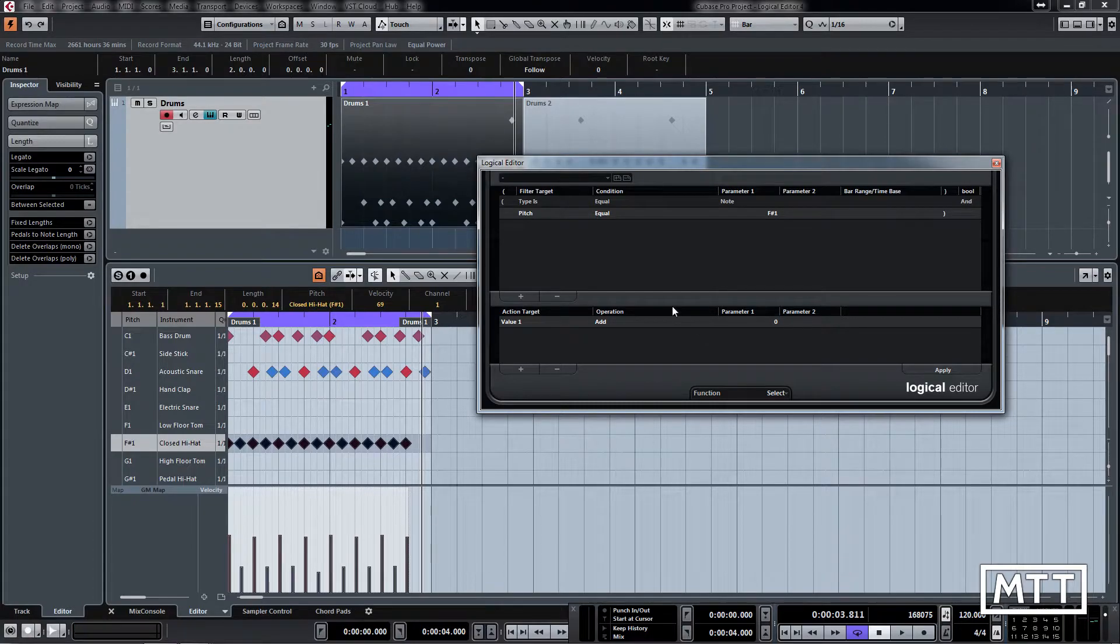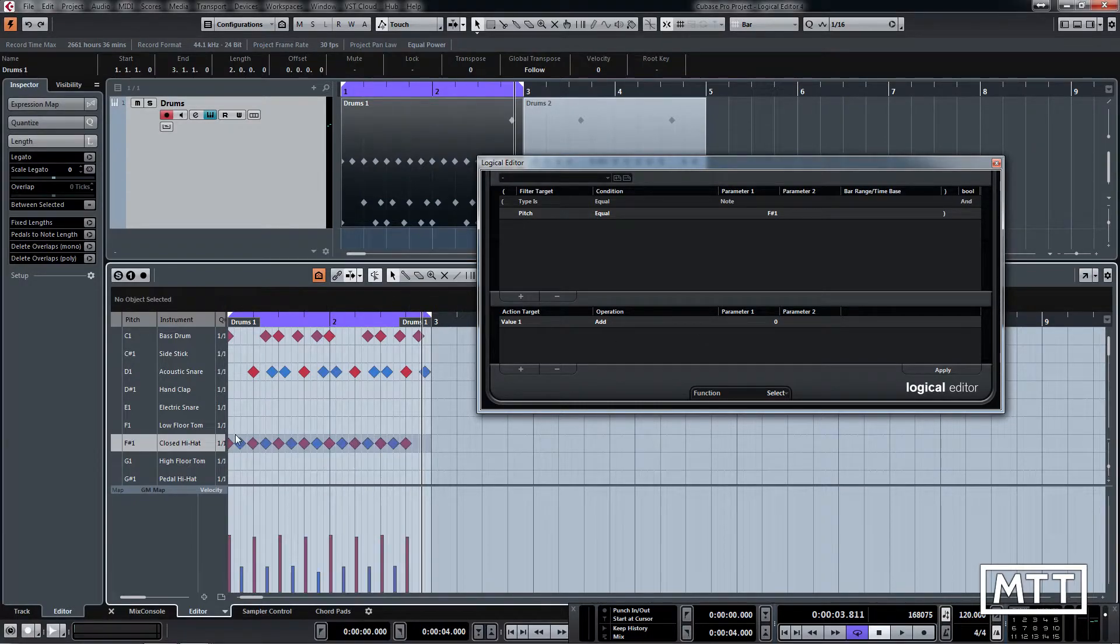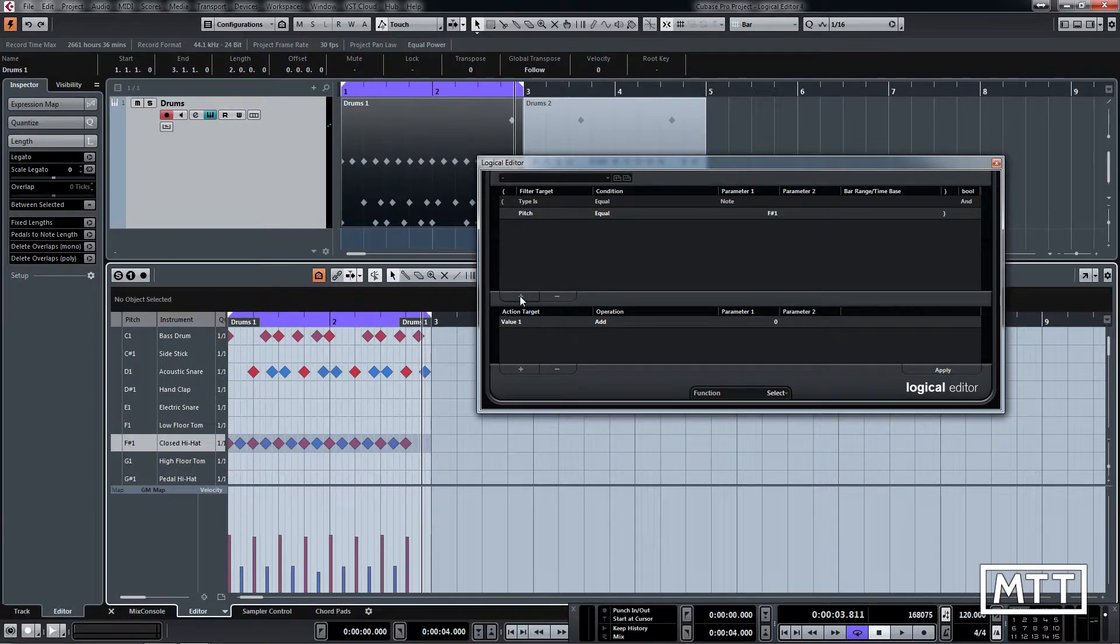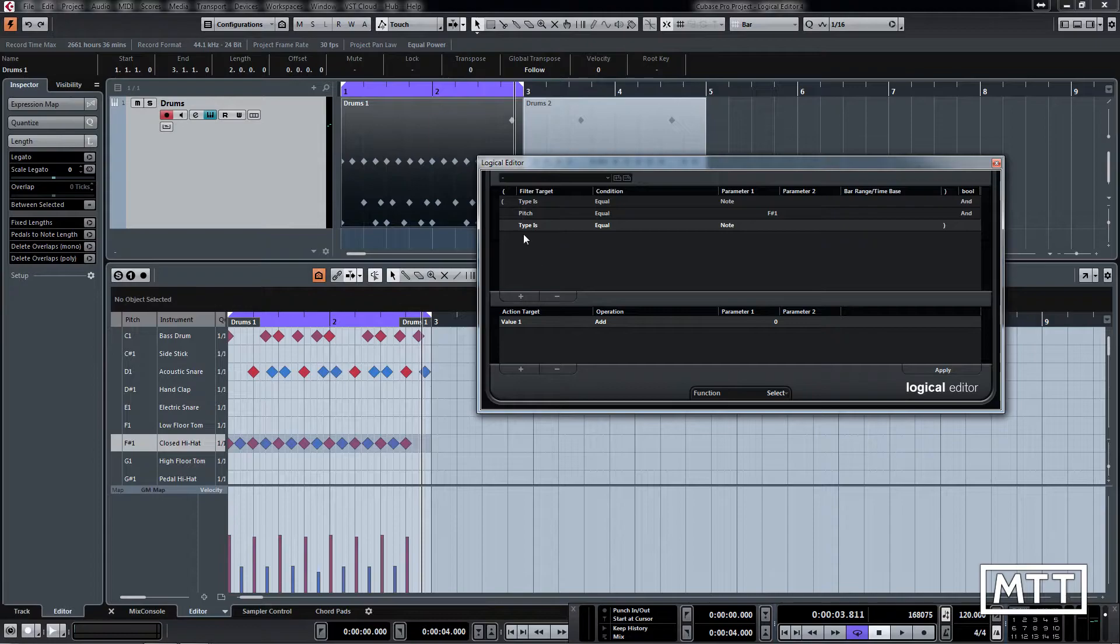Actually what we want to do is select only the ones at the beginning of the bar. And that's combining something which we saw before, which is bar range, so we're going to click add.